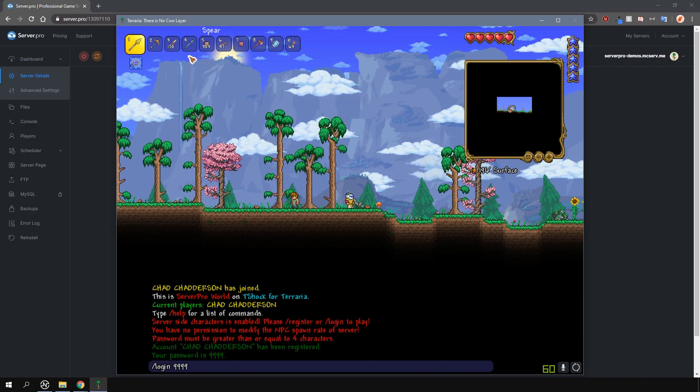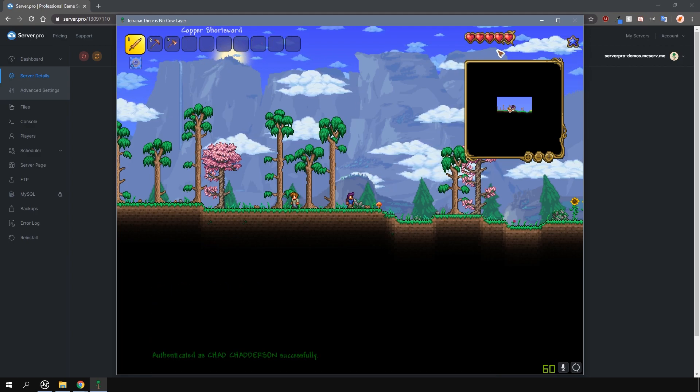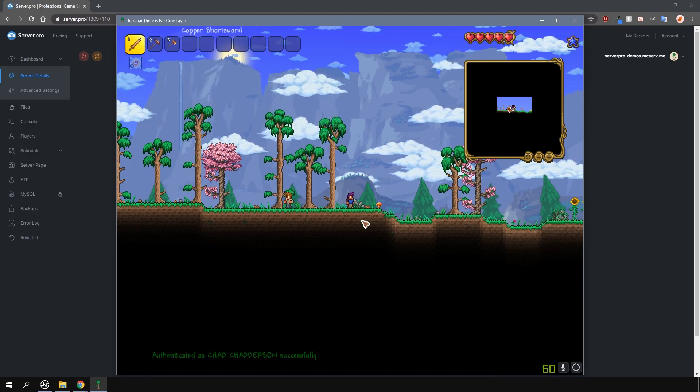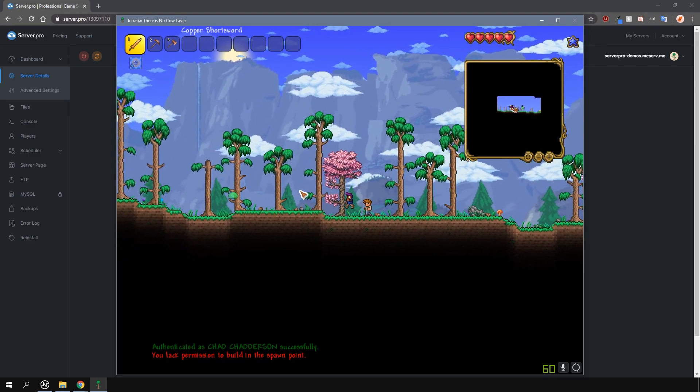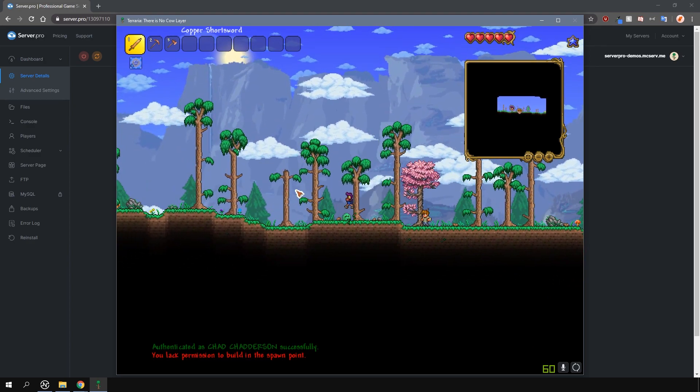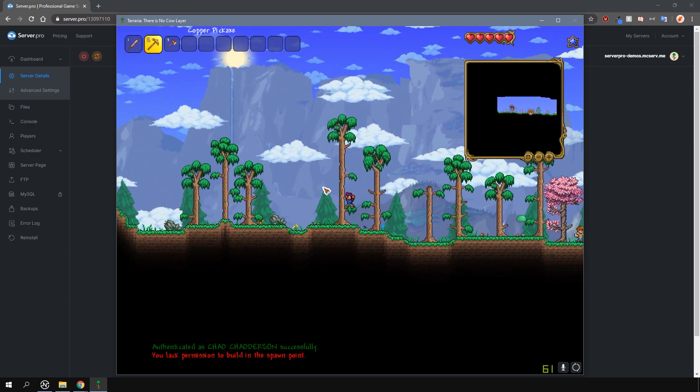Like I mentioned previously, this is only per server and does not affect your single player character data. If you join another T-Shock server with server-side characters enabled, you will have different items that are linked to that server.